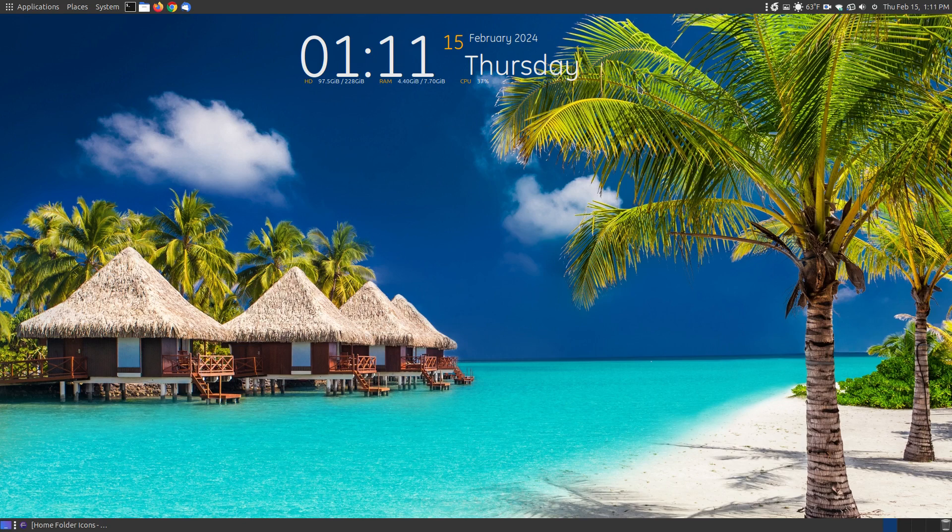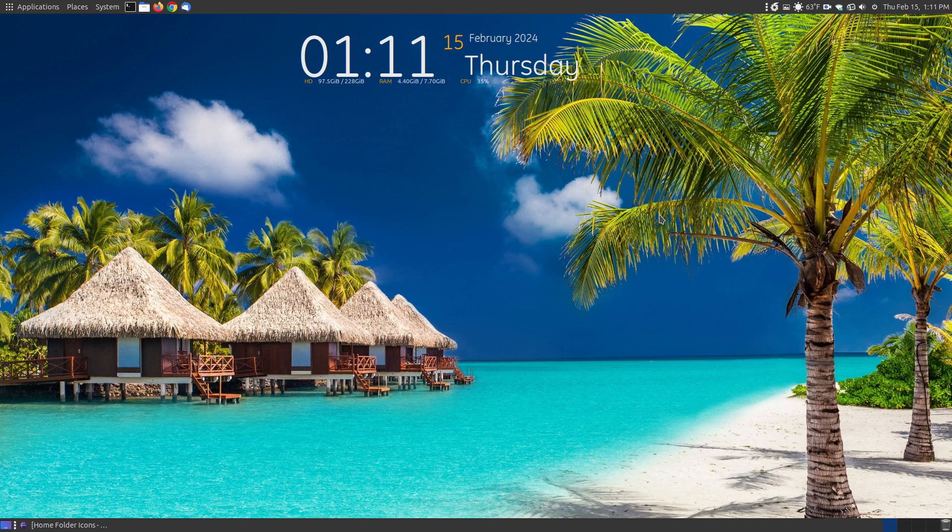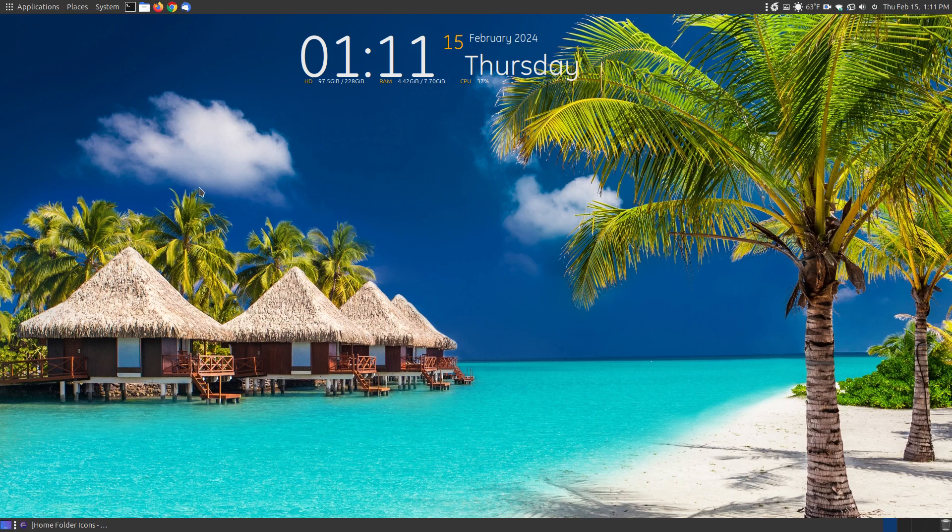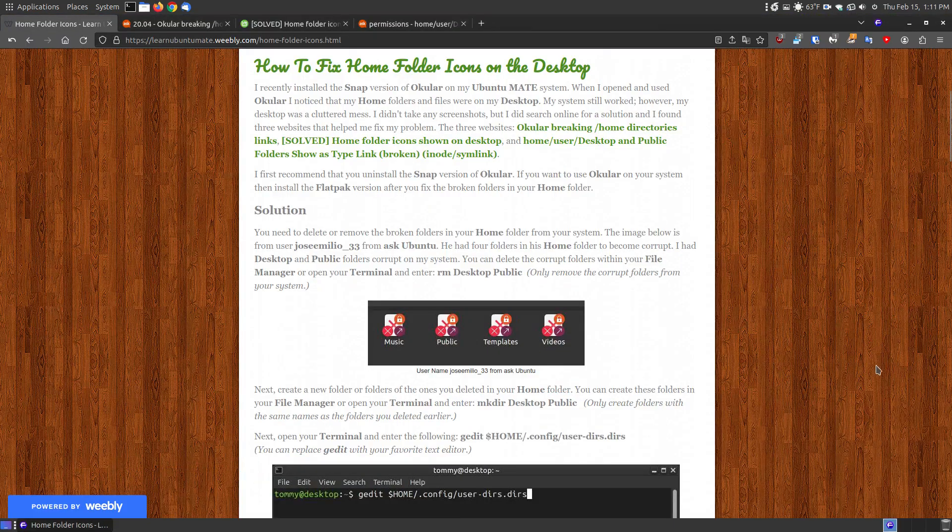A couple days ago from the time I'm making this video, I installed Ocular, the PDF viewer from the Snap Store. When I closed the program, I had desktop folders and files all over my desktop. I looked online and found a solution that fixed it until I rebooted my system, and then they came back. It took me a while, but I figured out how to fix it, and I thought this would make a great YouTube video.